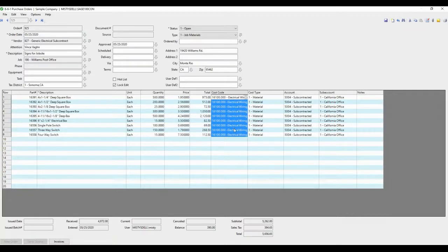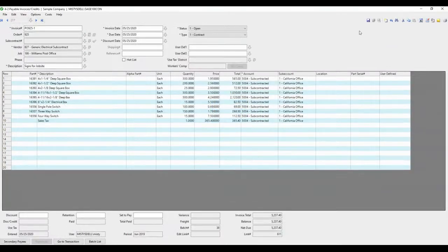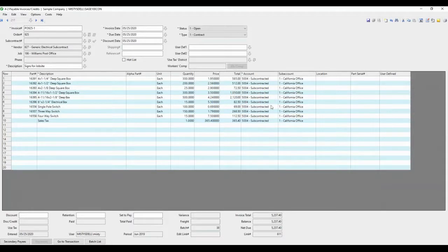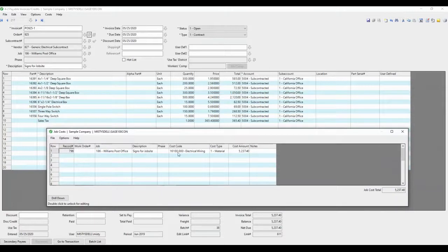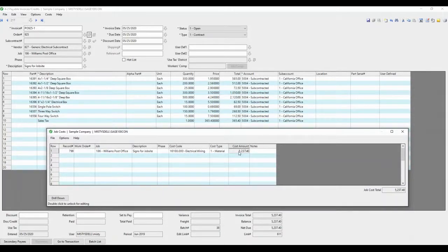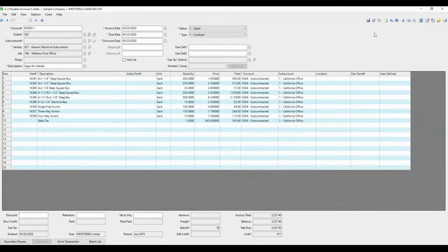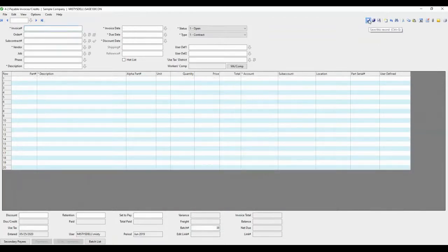If those were different cost codes, then these lines would be different. So in the job cost, it knows to put those lines to the appropriate cost code and cost type. You'll note that the job cost total, 5,237.40, matches the invoice total. So that's entering with a purchase order.